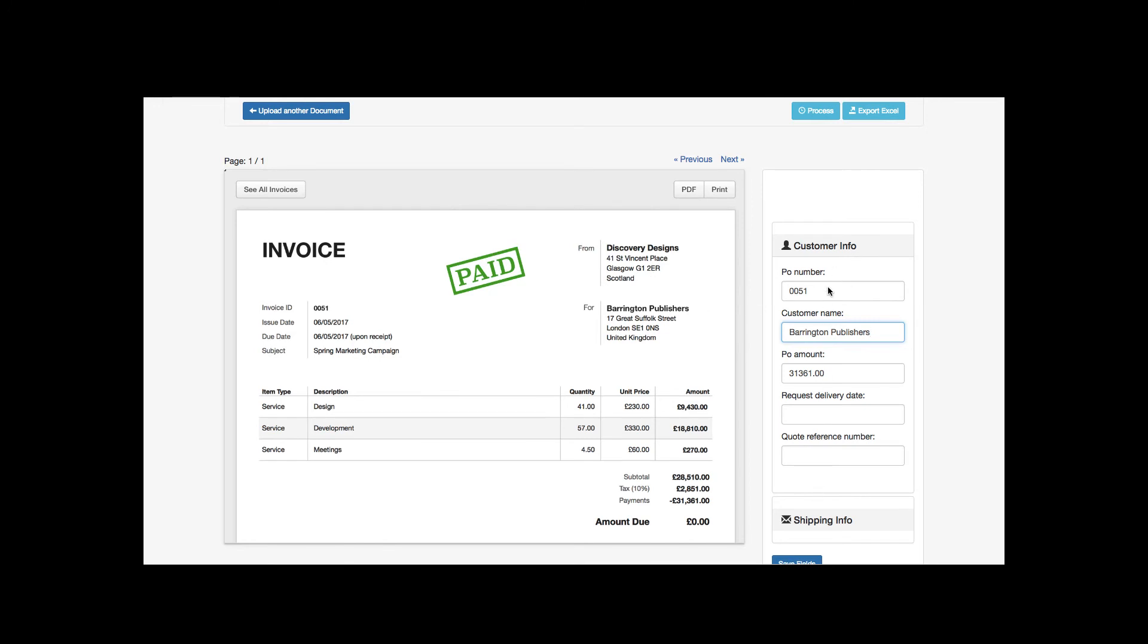Fields like invoice number and field PO number, name for whom invoice is issued, and invoice amount as PO amount have been extracted out along with other relevant information from the invoice.